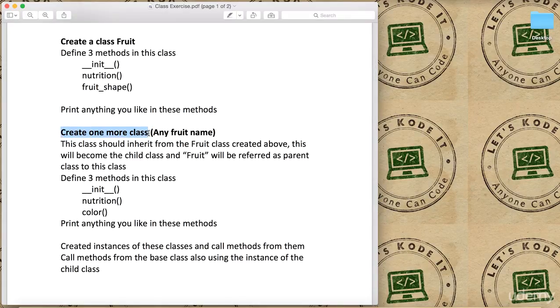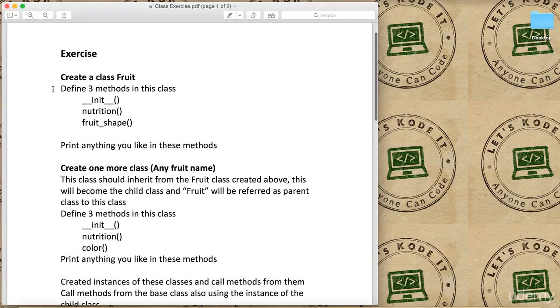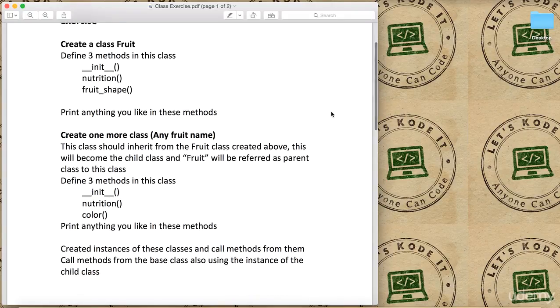Then after that I want you to create one more class and give any fruit name, whatever you like. This class should inherit from the Fruit class created above.